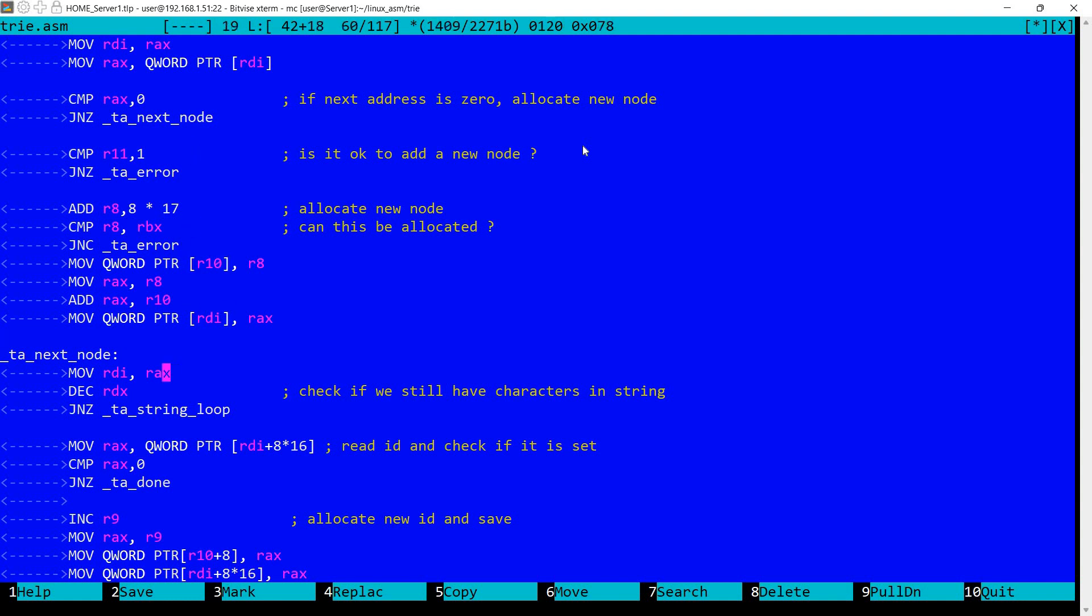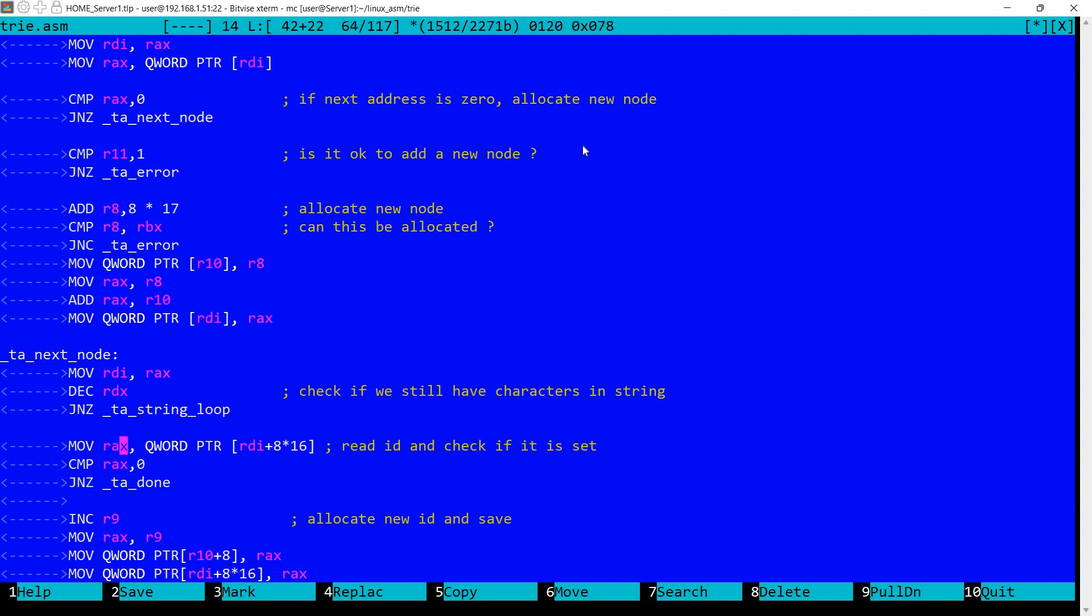So we update RDI with the next address. We decrement RDX and we check to see if we still have characters in the string. Remember RDX was initially the string size and this got doubled because we are working on nibbles. So if we still have nibbles then we continue the loop.